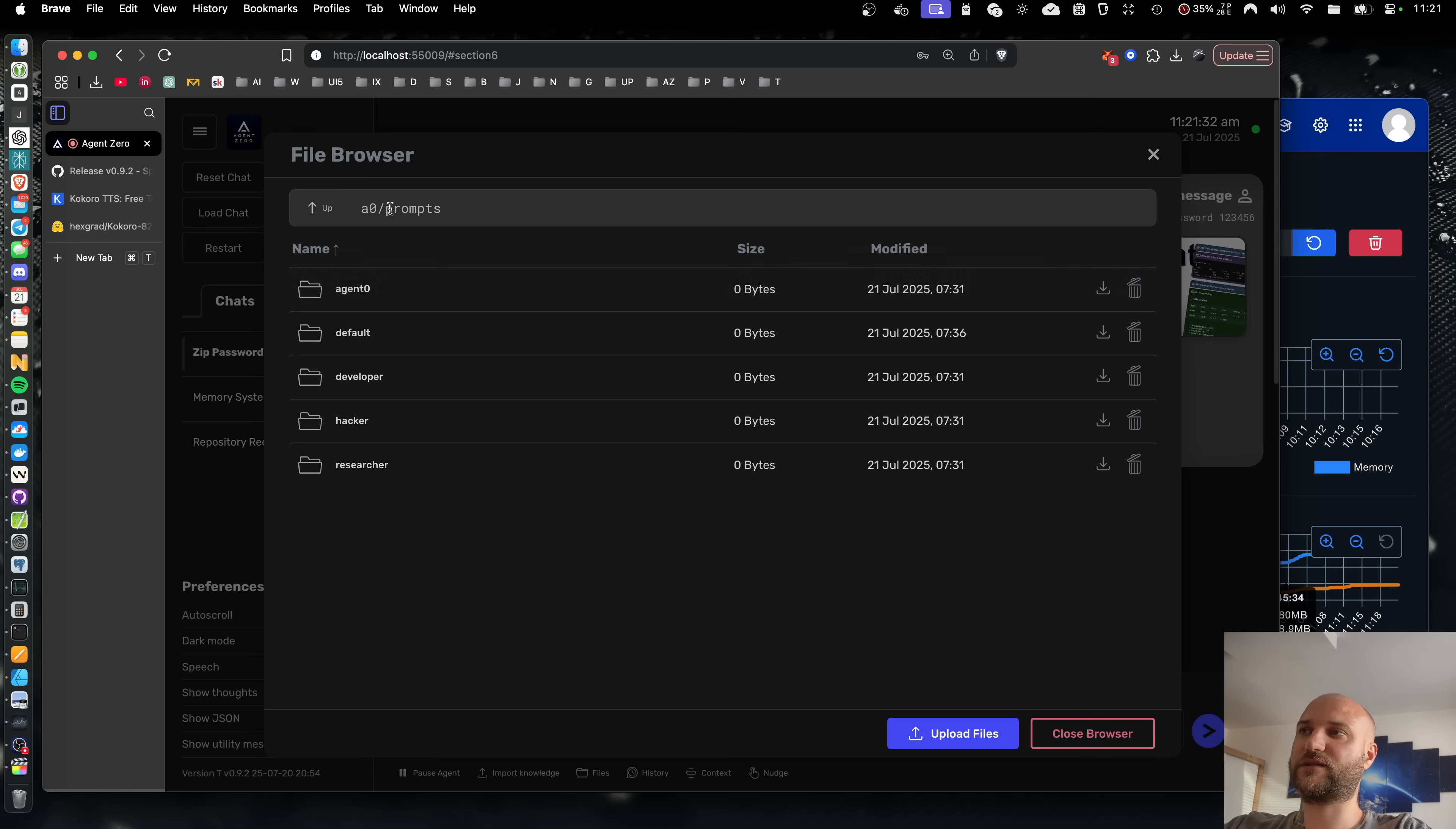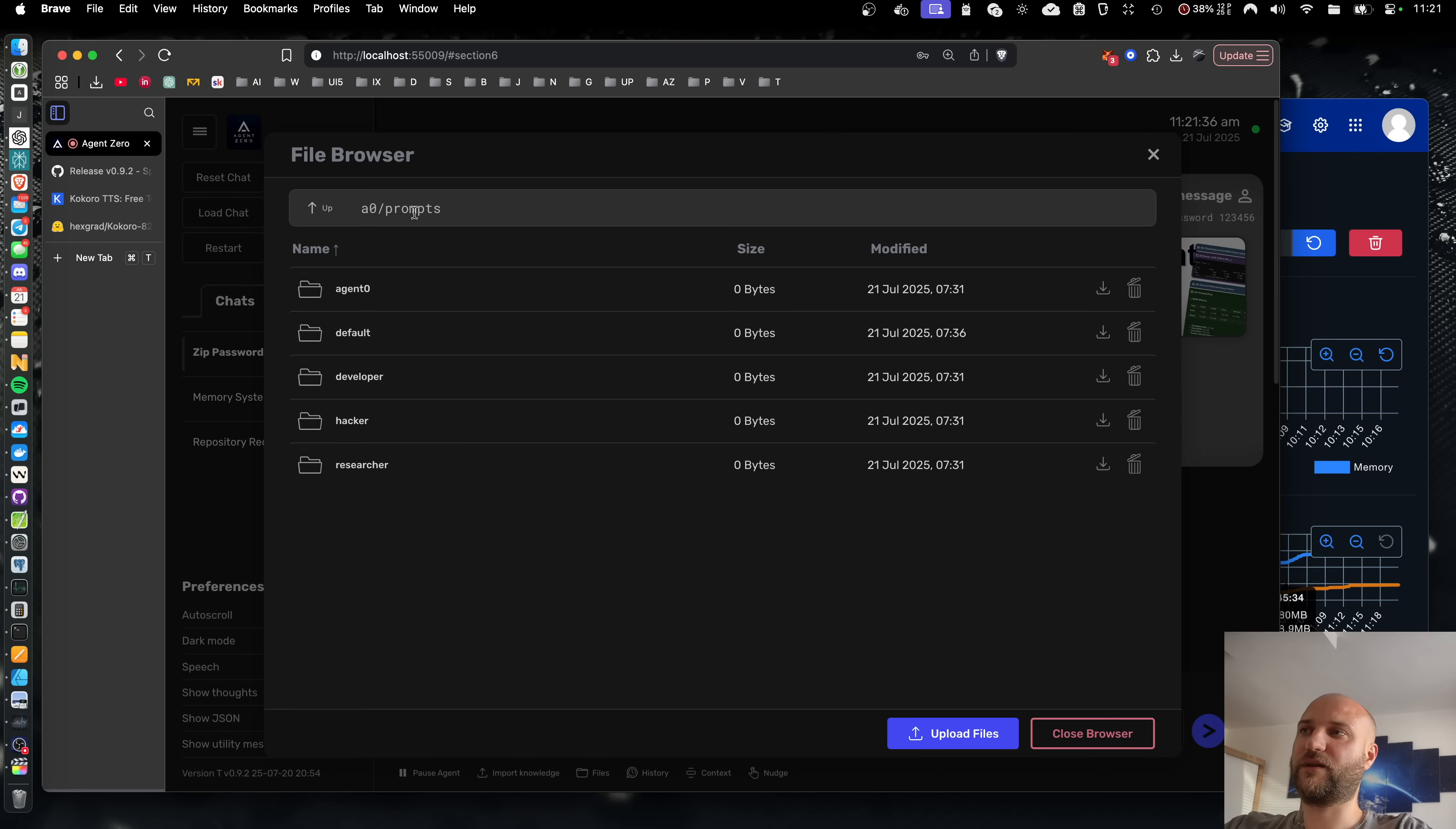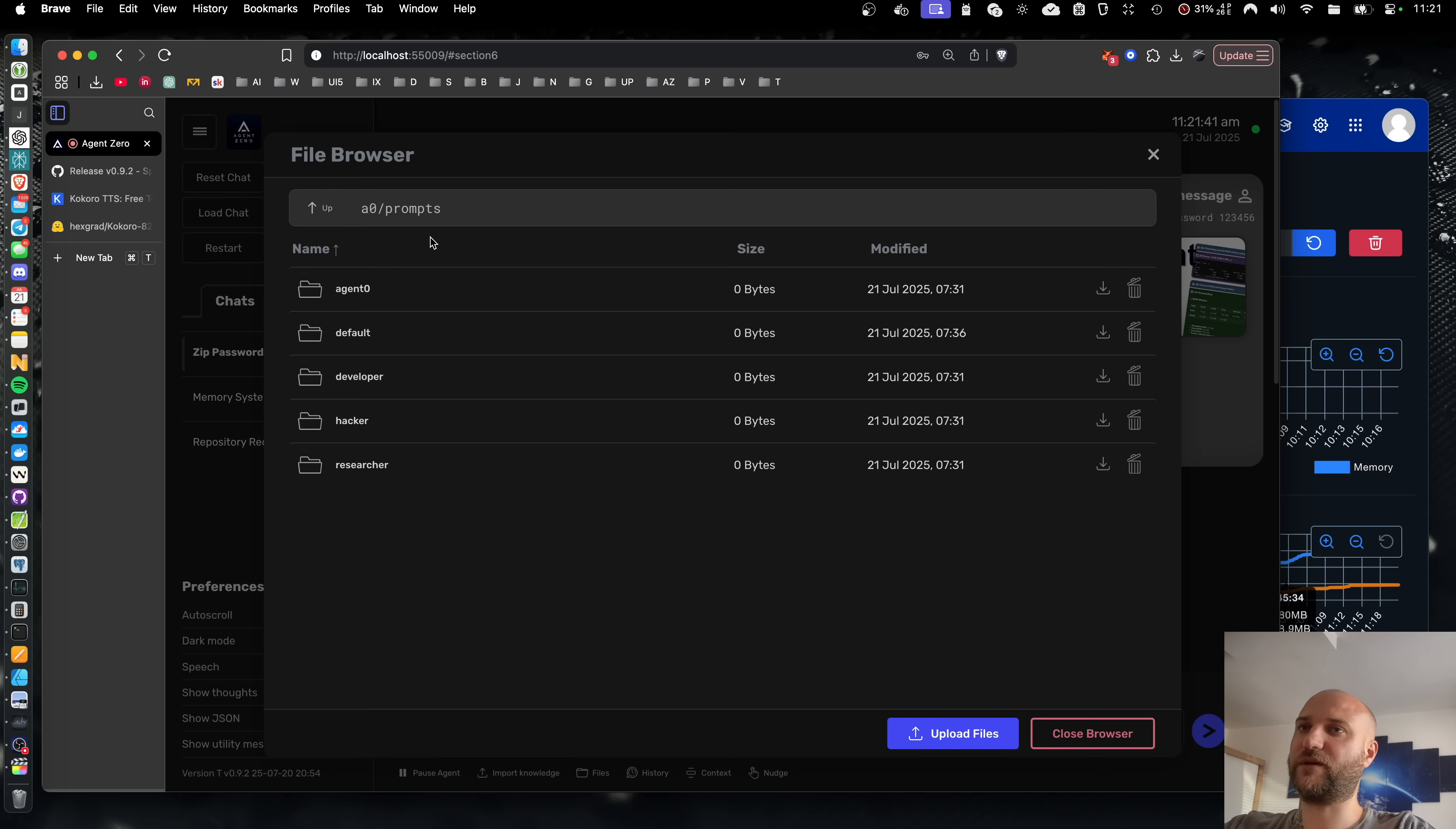One of the big updates of the next version will be a rework of subordinate agents. Currently, they are just prompt subfolders. So these agents are different in their instructions and guidelines. But they share the same tools and extensions and everything with the rest of the framework.